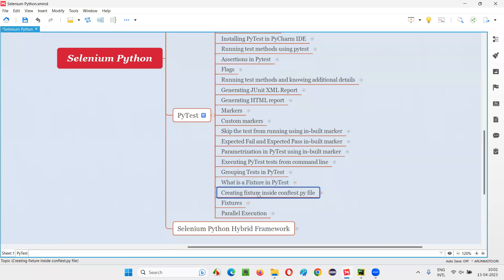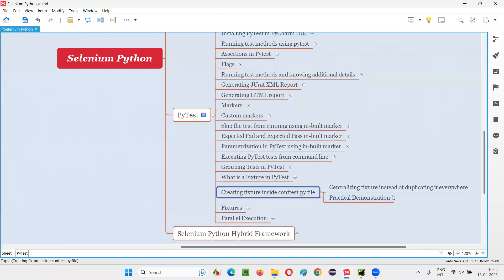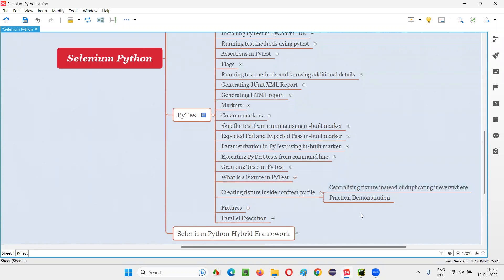So this is why we have to create a fixture inside conftest.py — to centralize it and to avoid duplication in multiple Python files in the project. That's all for this session. See you in the next session. Thank you. Bye-bye.